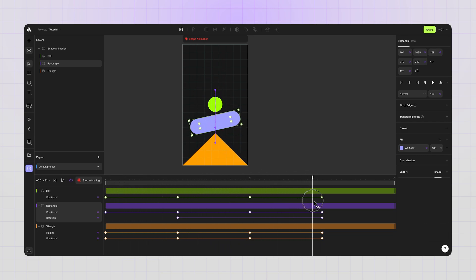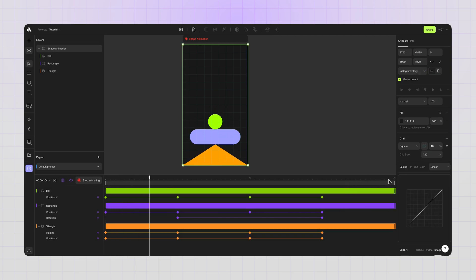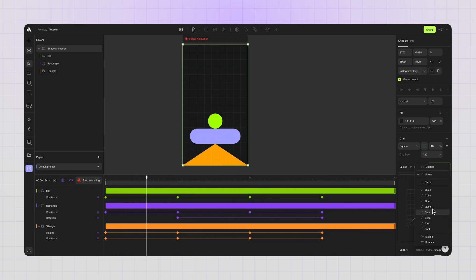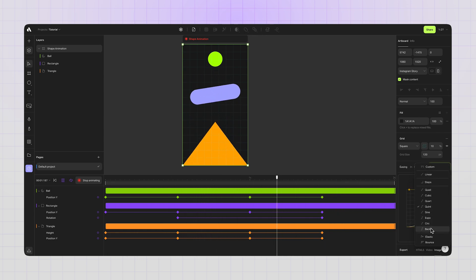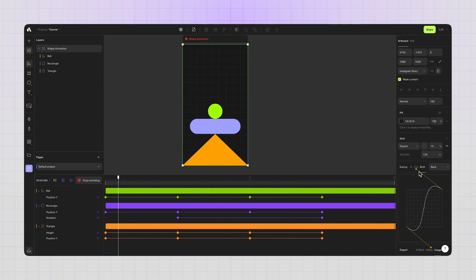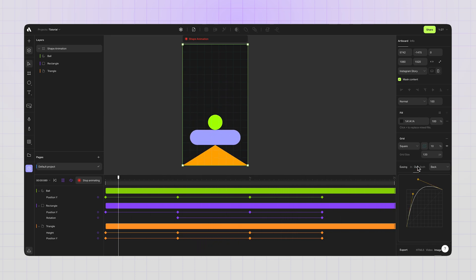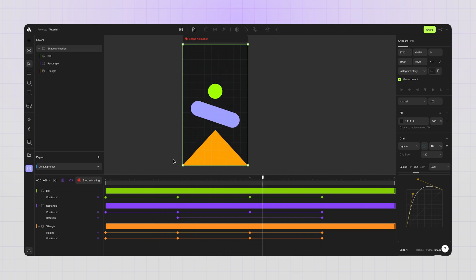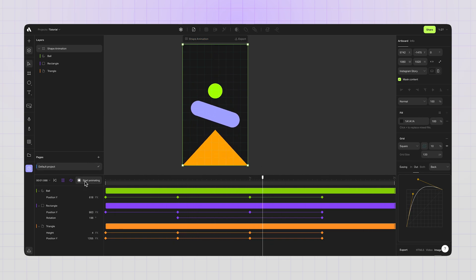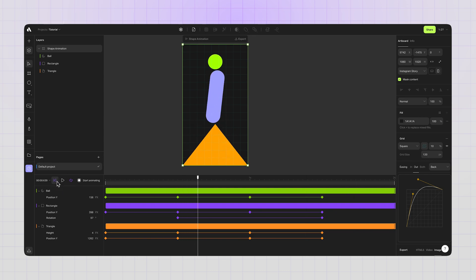The animation is still too linear. Let's add some easing. Selecting all the layers in the timeline and going to the right sidebar easing section. Choosing quint for smooth transition. You can also move the curve to make your own easing. Instead of quint option, I will go with back option to get a little bit of bouncing effect. You can also choose from in, out, or both options.